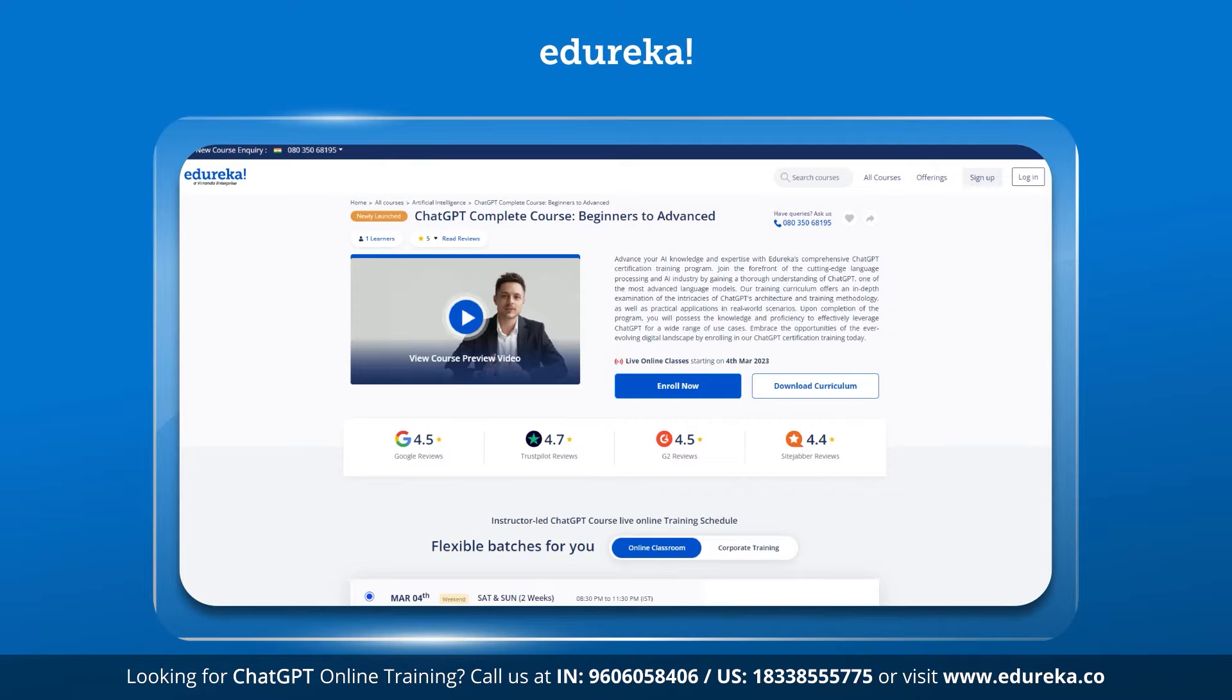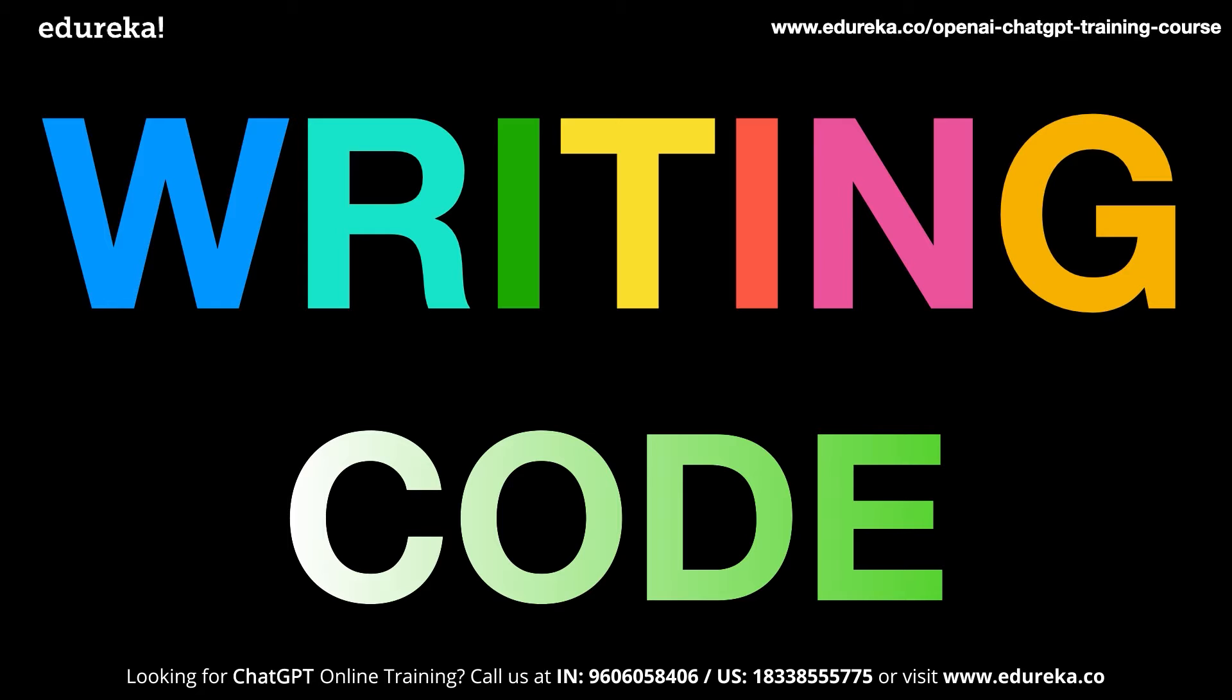The first ChatGPT application that we will be seeing is Writing Code. Yes, ChatGPT does an excellent job at generating code. If you know about ChatGPT, you must have heard of how it helps in coding. We have a separate video called ChatGPT for developers if you are a programmer.